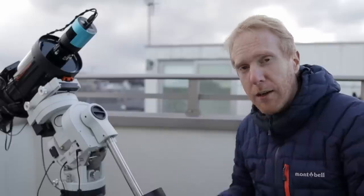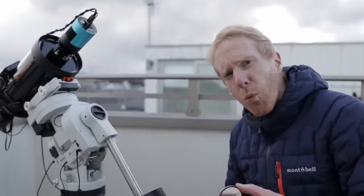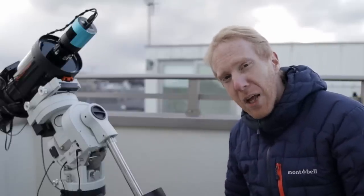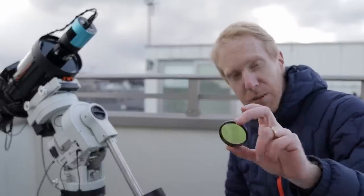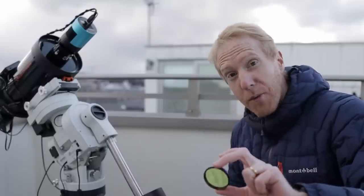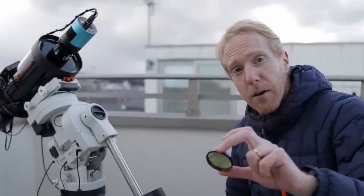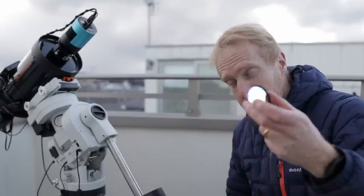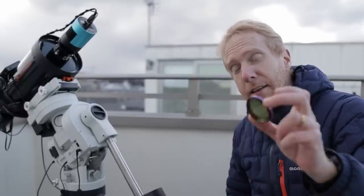So why if I have the L-Extreme did I go ahead and buy this? Because yes I bought it. I did get a small discount from Antlia but I did buy it.